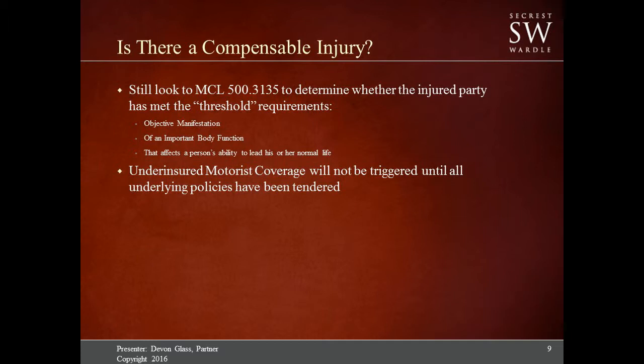An important body function — generally speaking, if somebody breaks their arm, courts have held that the use of someone's arm is an important body function. If somebody hurts their neck or back, those are also considered important body functions. If somebody hurts their pinky finger, it may not be considered an important body function, but it's still a broken bone and it's going to impact how they use their hand. Finally, it must affect their ability to lead his or her normal life — so if they broke their pinky and they're still able to do their job, take care of their family, and meet other obligations, they wouldn't be said to have an impact on their normal daily life.